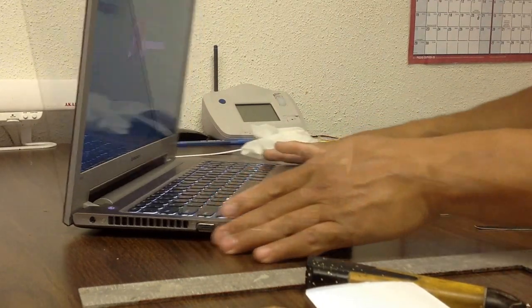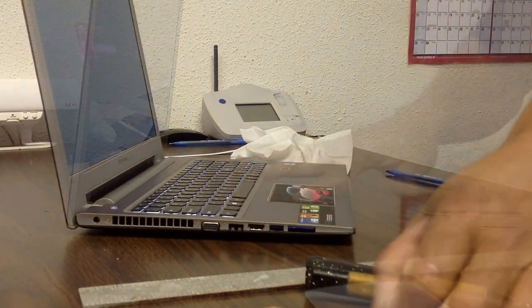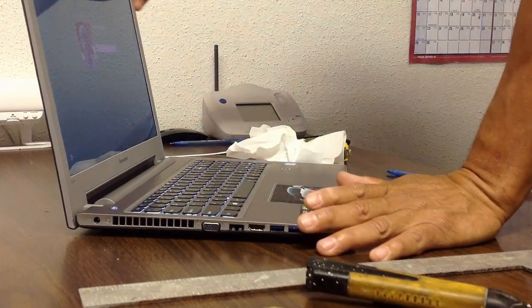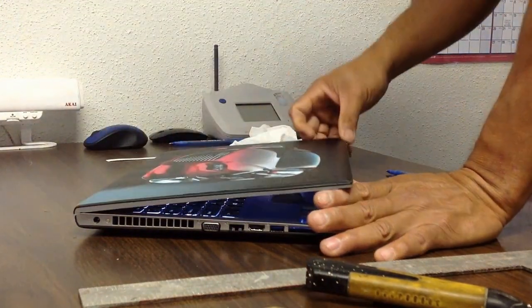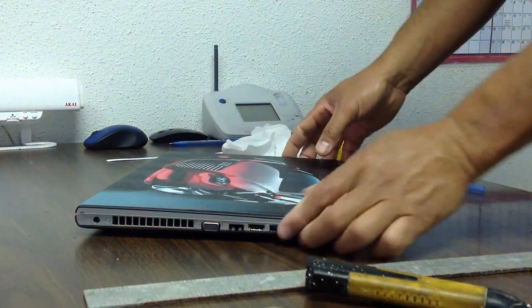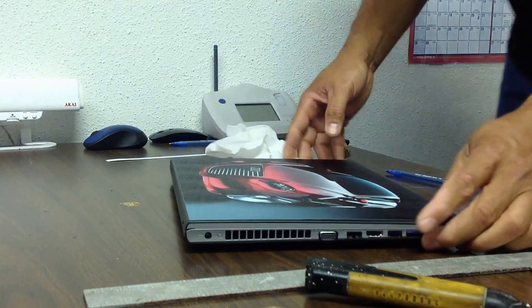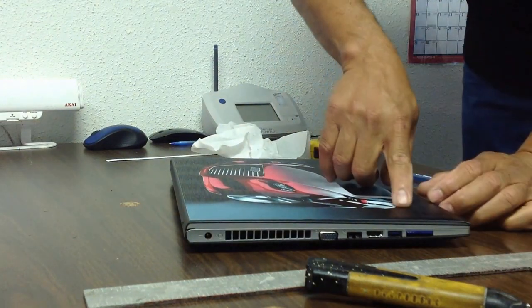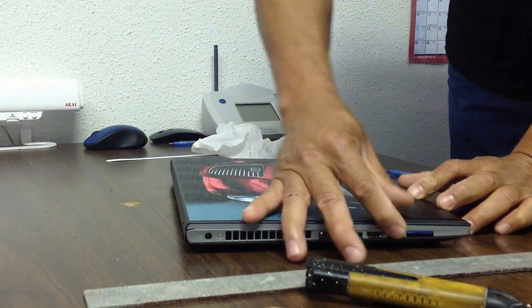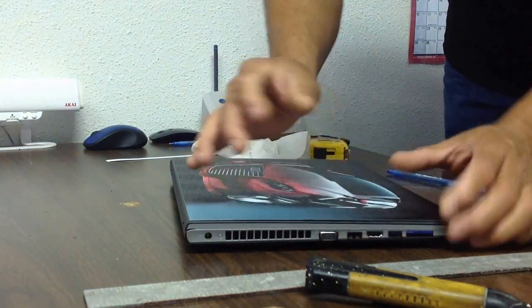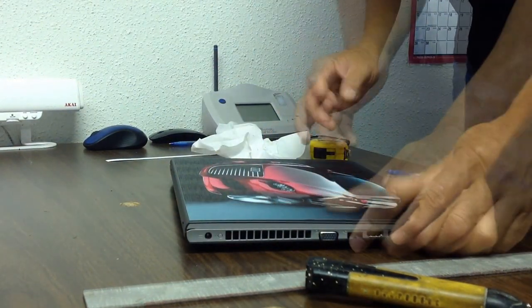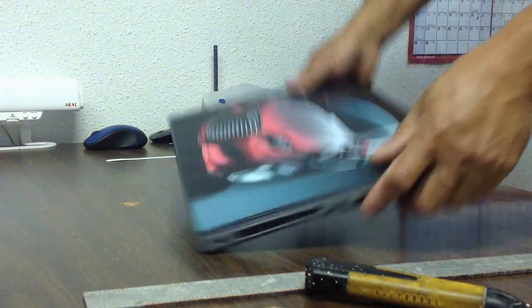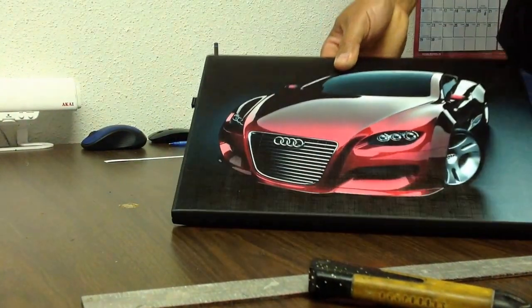And there we go. Any design you want, you can order it on Amazon for seven dollars. Right here I can see a bubble, so I can just push that bubble to the edge. And voila, looking really nice.